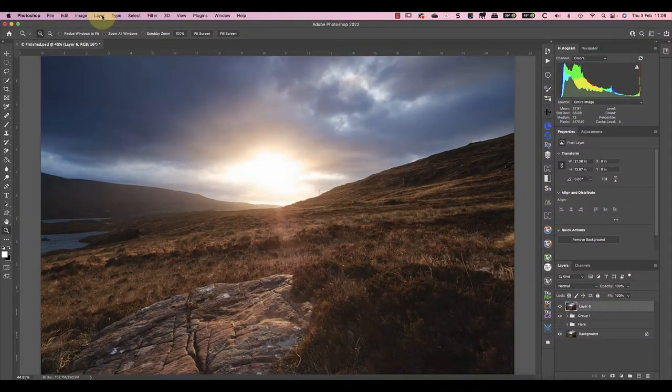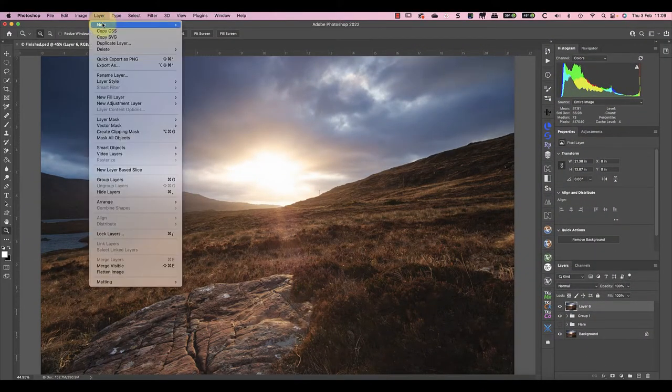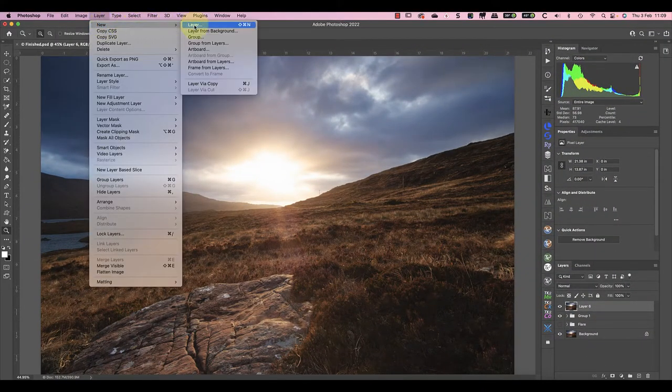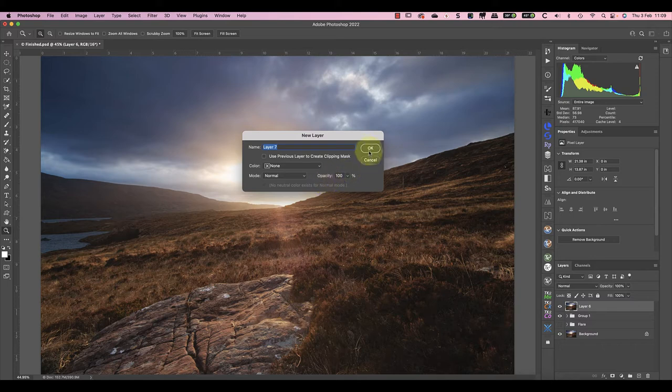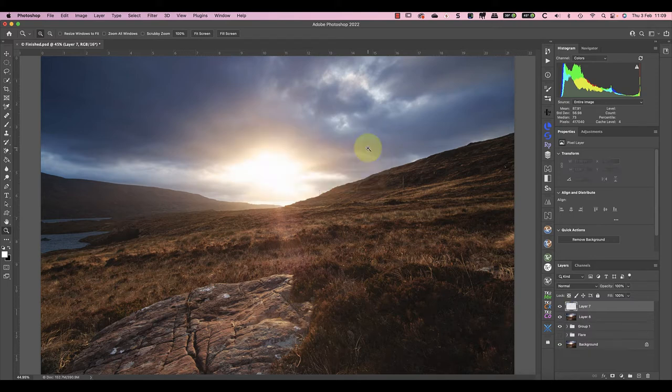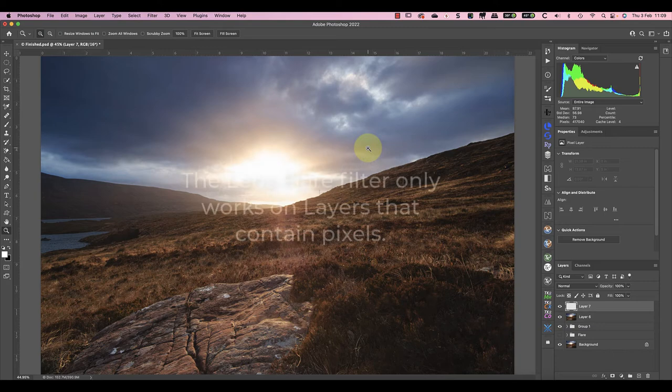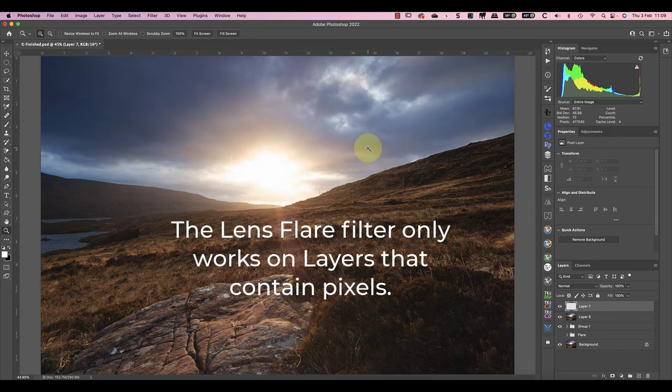This time I'll start by adding a new empty layer. This is where we're going to apply the lens flare filter, but because it's an empty layer, the filter won't work. The filter only works on layers where there are pixels on the layer.